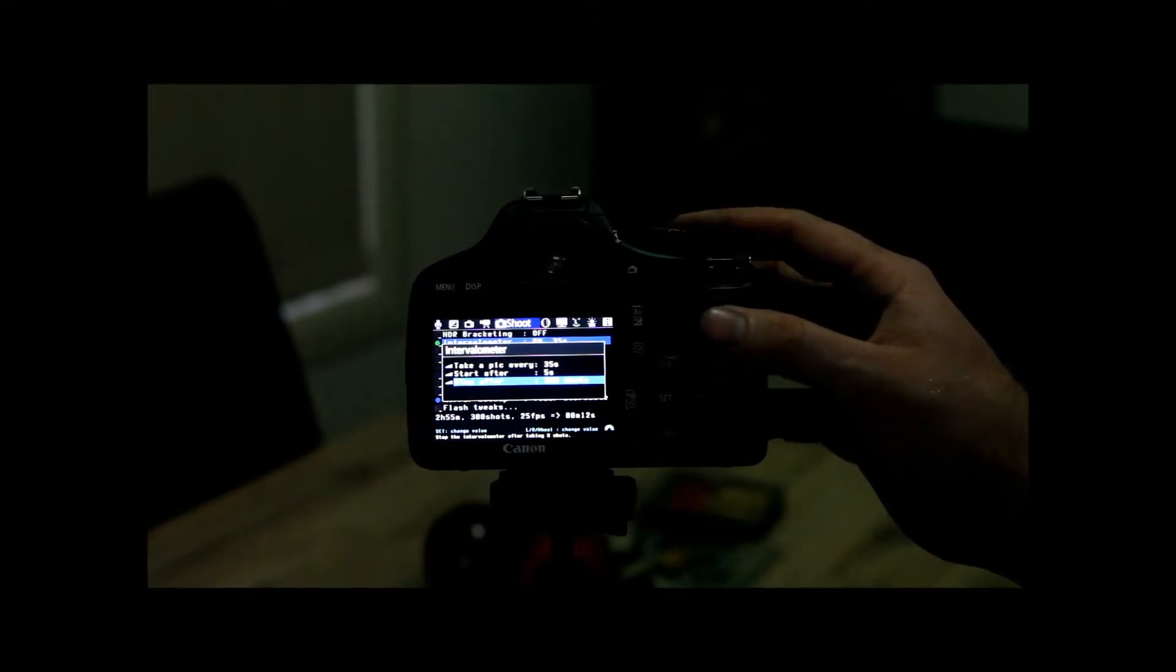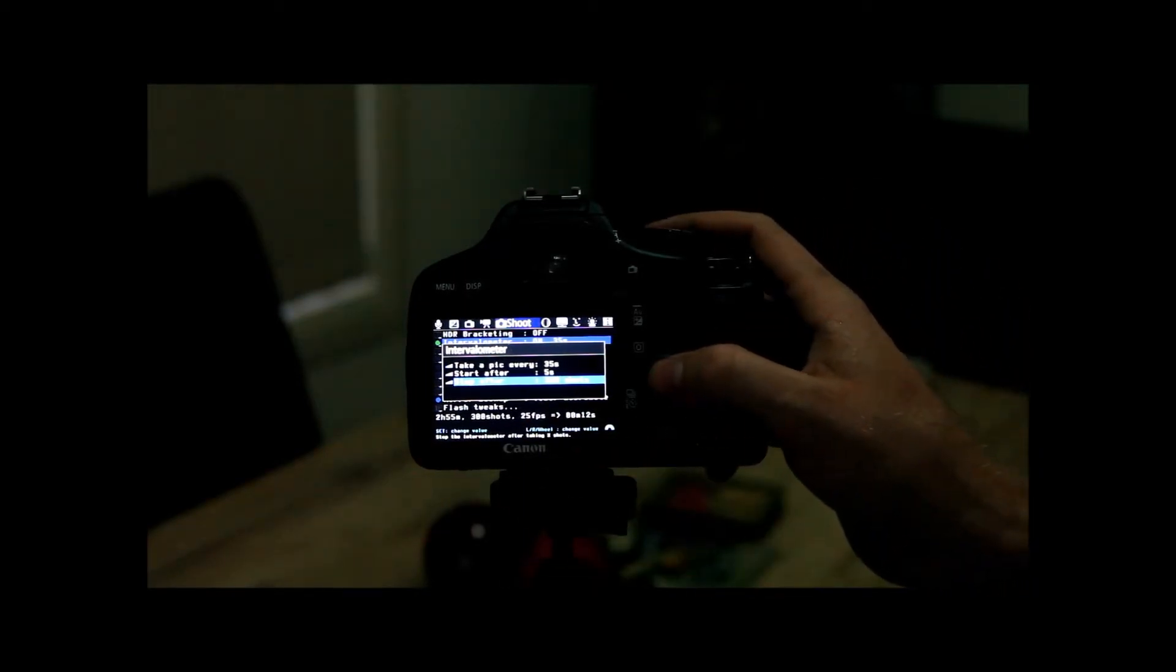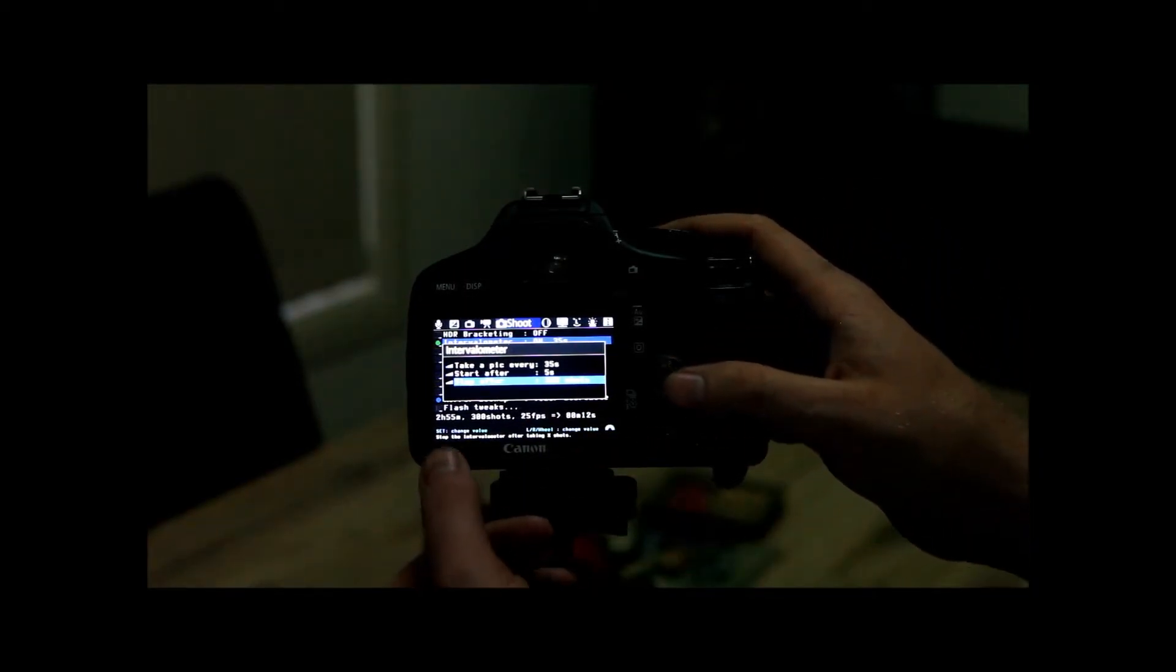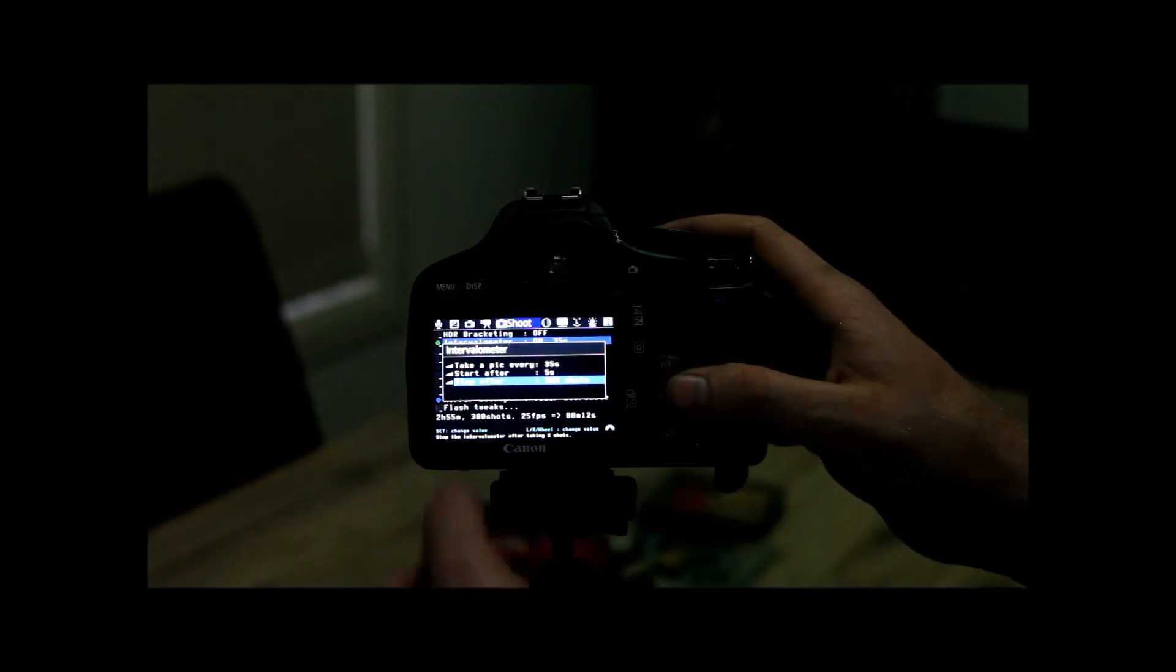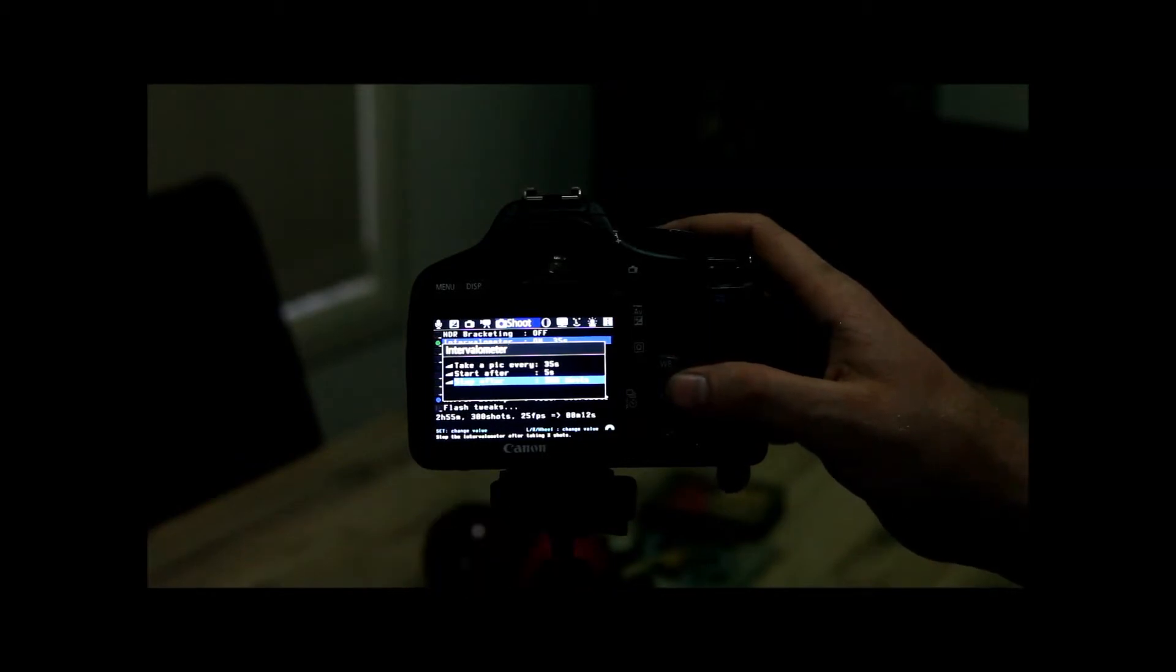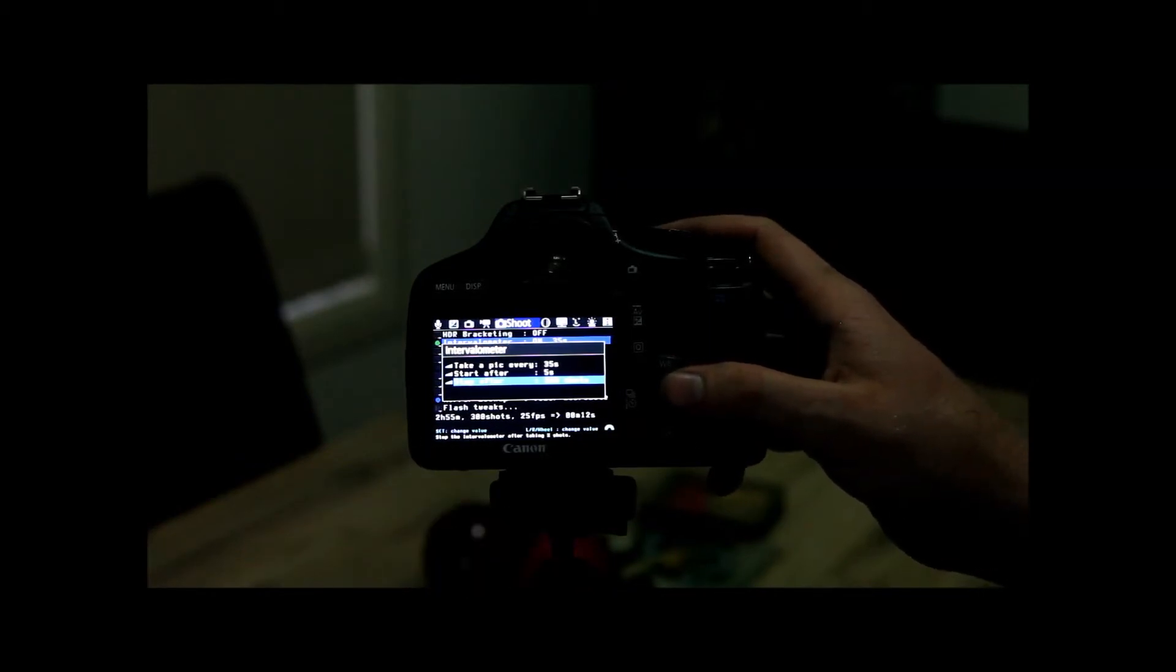So you can see there, it even gives you your calculations. So you can see if I took 300 shots every 35 seconds, it would take me almost 3 hours to take that time-lapse.